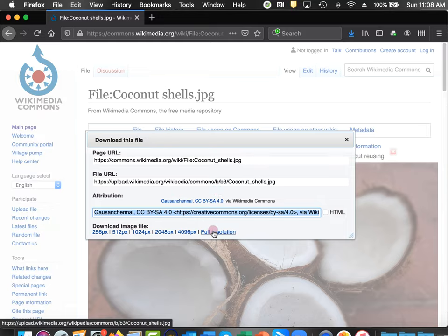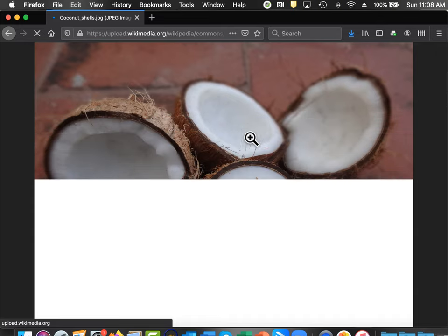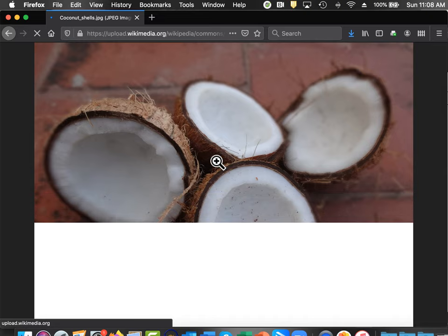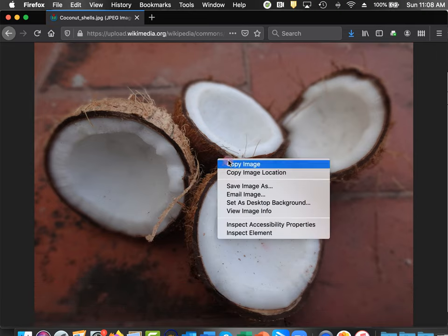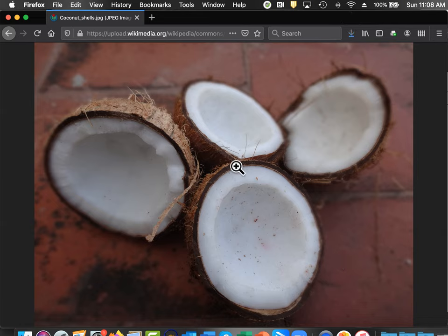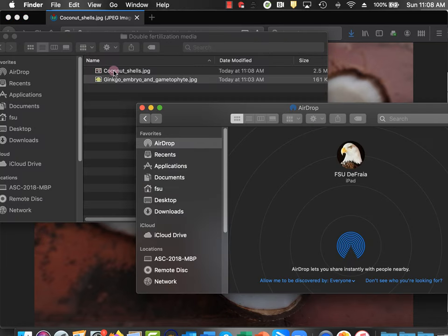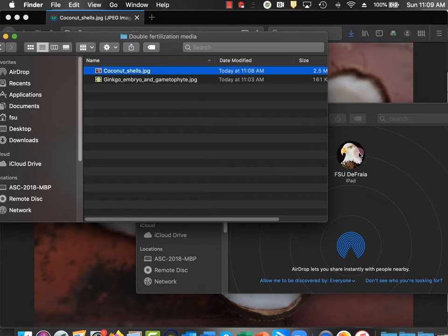Now I need to actually download the image, so I'm going to download the full resolution. Then I'll right-click and save the image as, and put it right in the same media folder I had created before and hit save. Then, just like I did before, I can drag this over to my iPad icon in the AirDrop option and it'll transfer it right to my iPad. That's how you get images by searching Wikipedia.